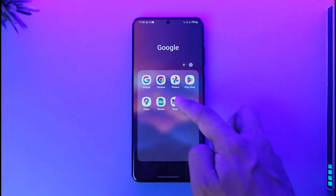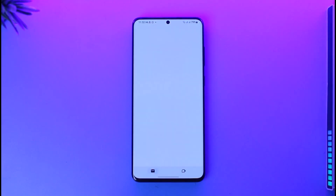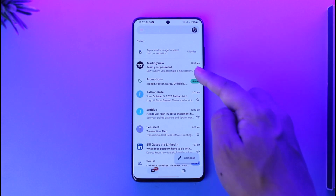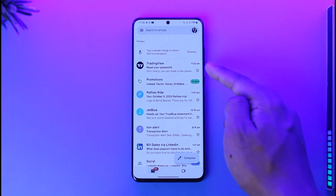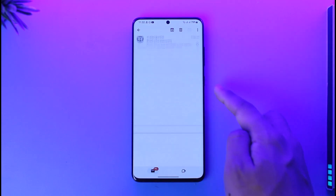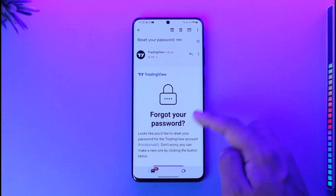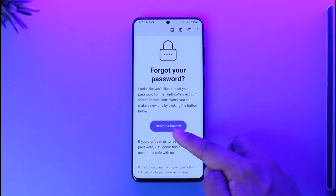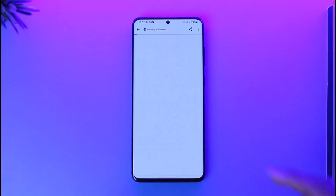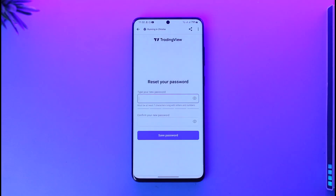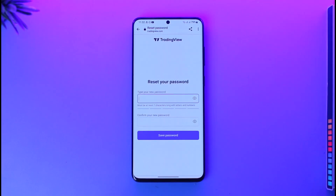Now open up the email account that you used to log into trading view. You will receive an email from trading view that says 'Reset your password'. When you tap on it, you'll find the option called 'Reset Password'. Tap on it and it will take you to a new page where you can enter a new password without having to remember your old password.